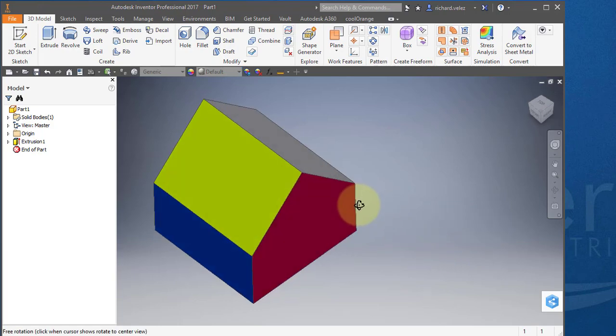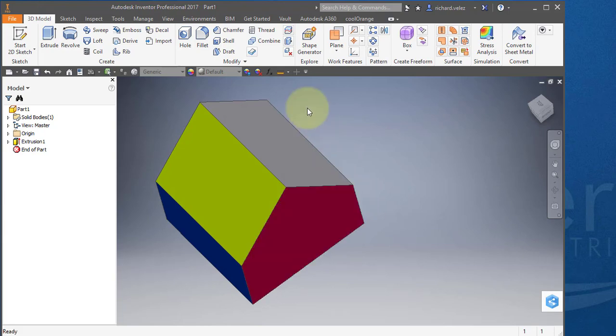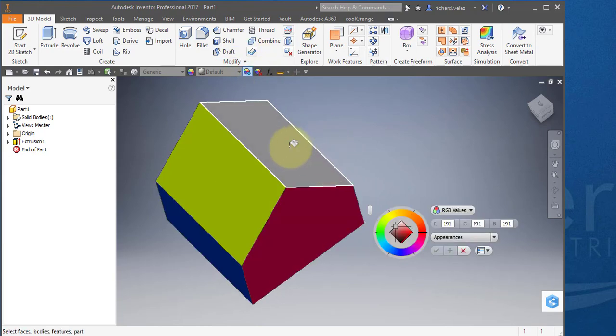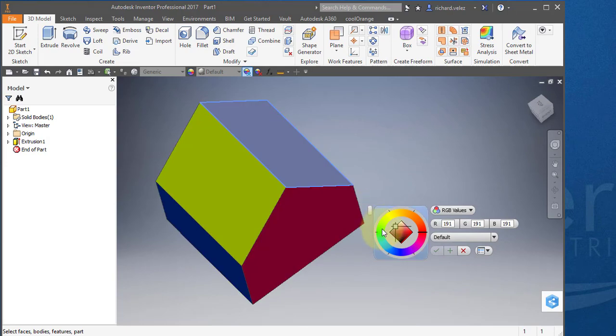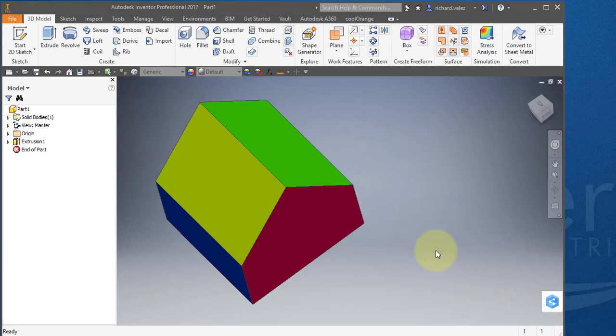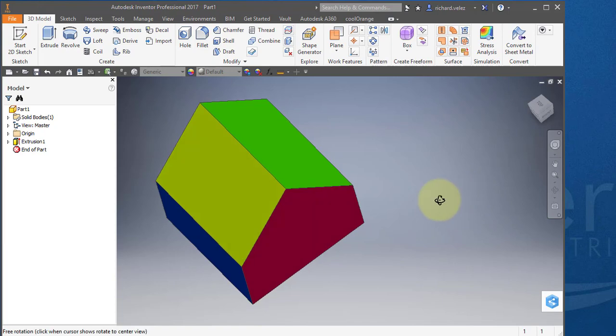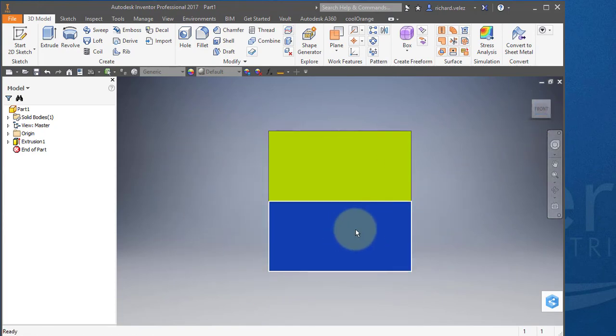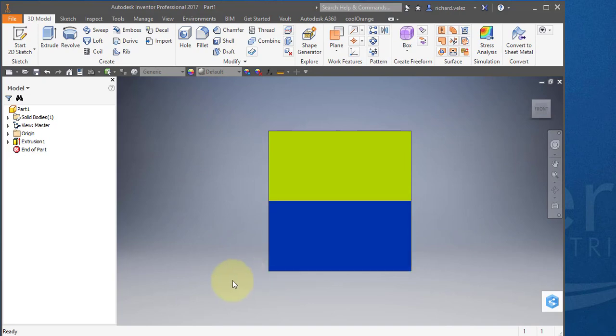And orbit the part around. Select this command one more time. Select this face. Get a paint can. Change the color to green. And select the green check. So your part should look like that, with the blue wall facing forward.